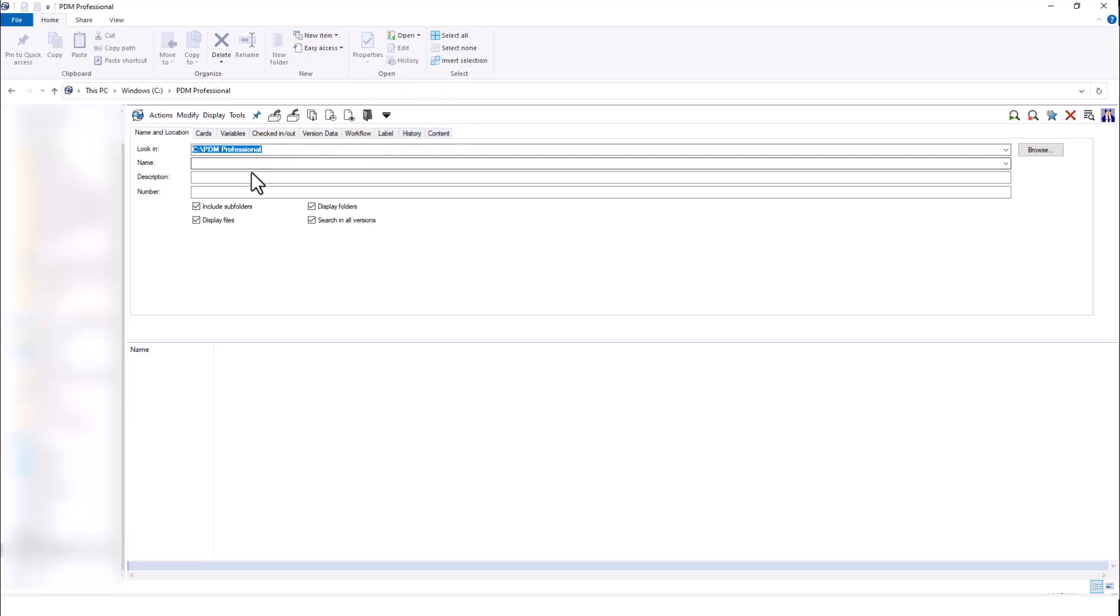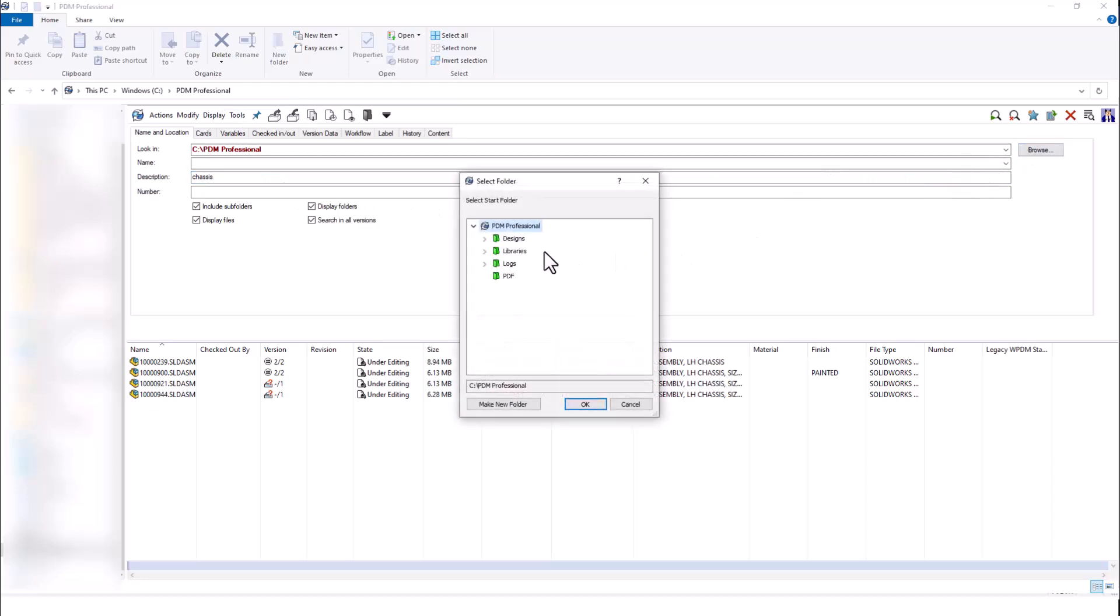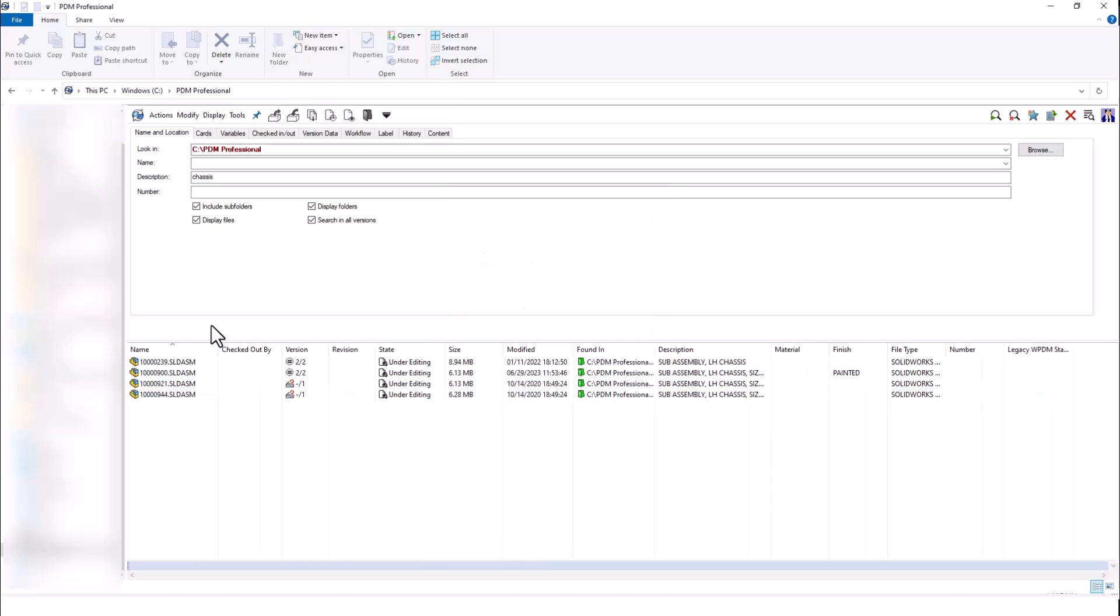I can search for, going back to that chassis description, if I type in chassis, I can see that I'm searching at the root of my vault, so everywhere in my vault, or I could choose to search in a specific folder. Searching the entire vault, I get all of my files with the description chassis.